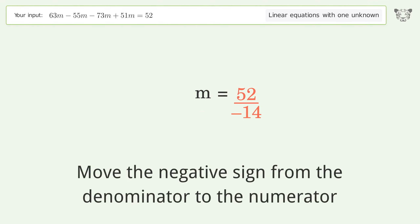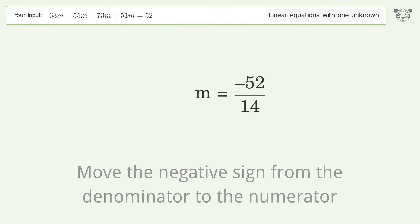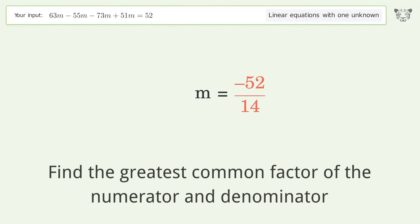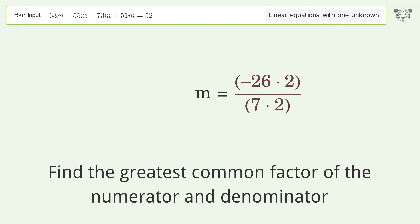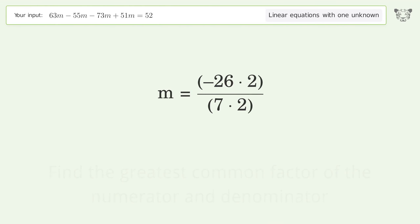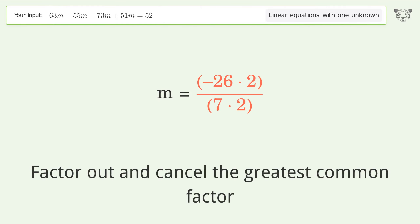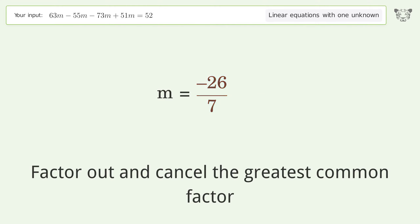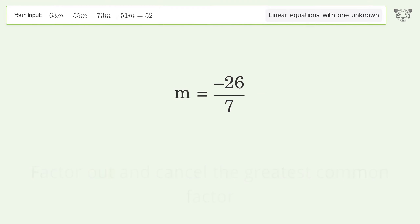Move the negative sign from the denominator to the numerator. Find the greatest common factor of the numerator and denominator, then factor out and cancel the greatest common factor. And so the final result is m equals negative 26 over 7.